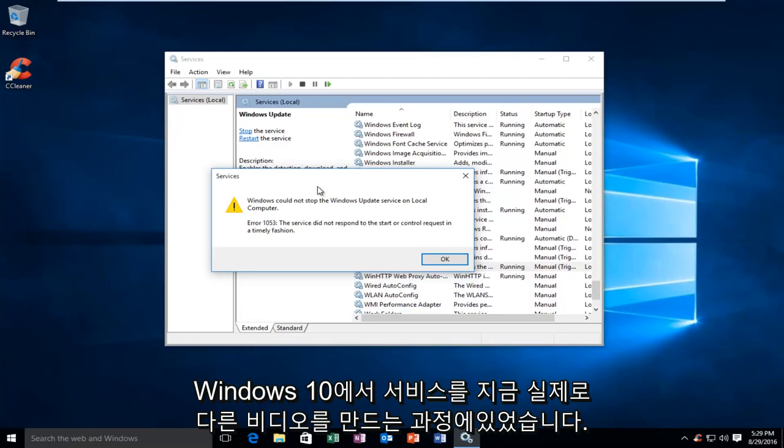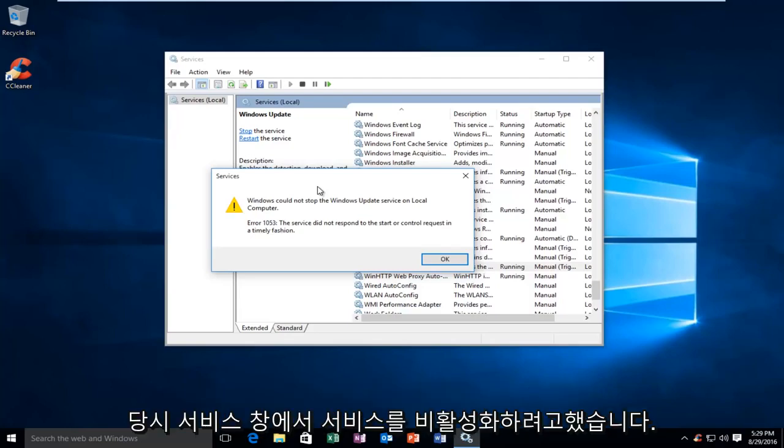Now, I was actually in the process of making another video at the time, and I was trying to disable a service in the services window.